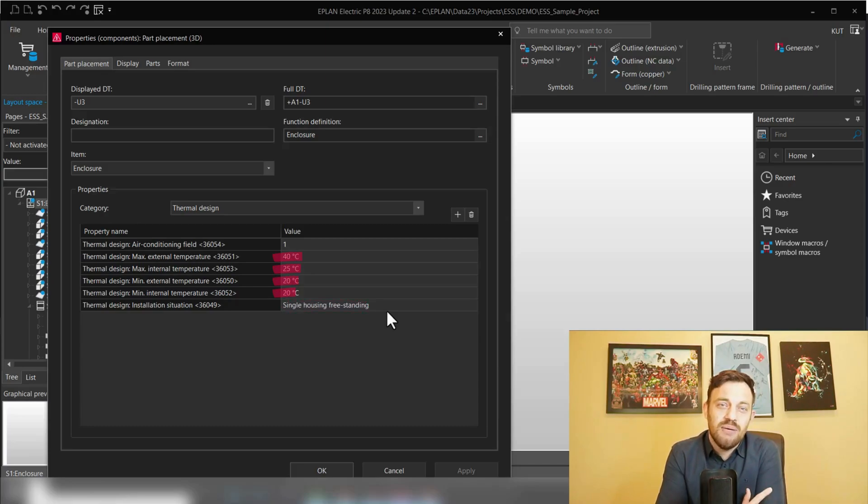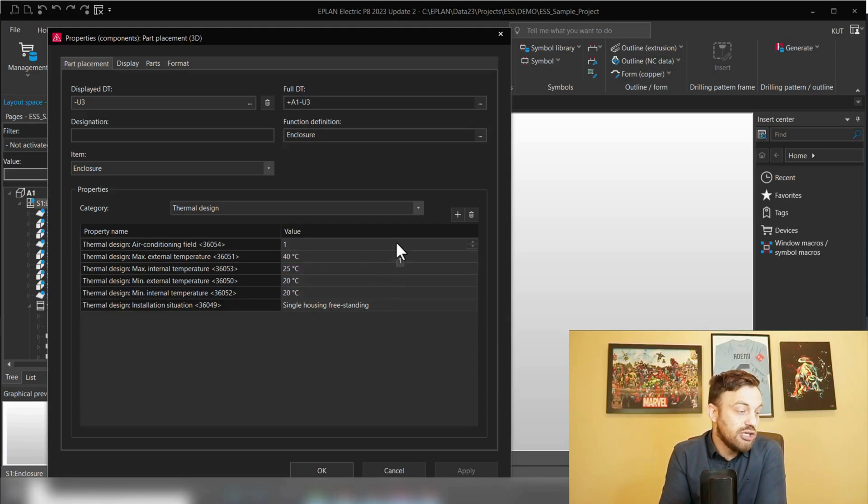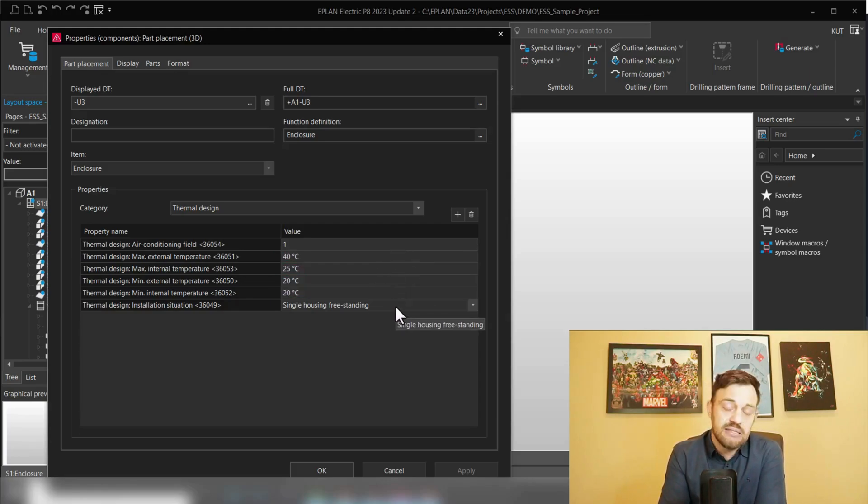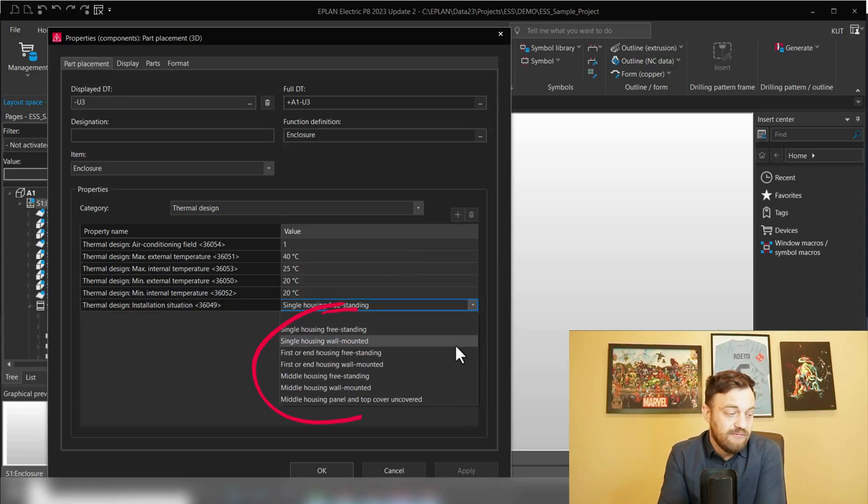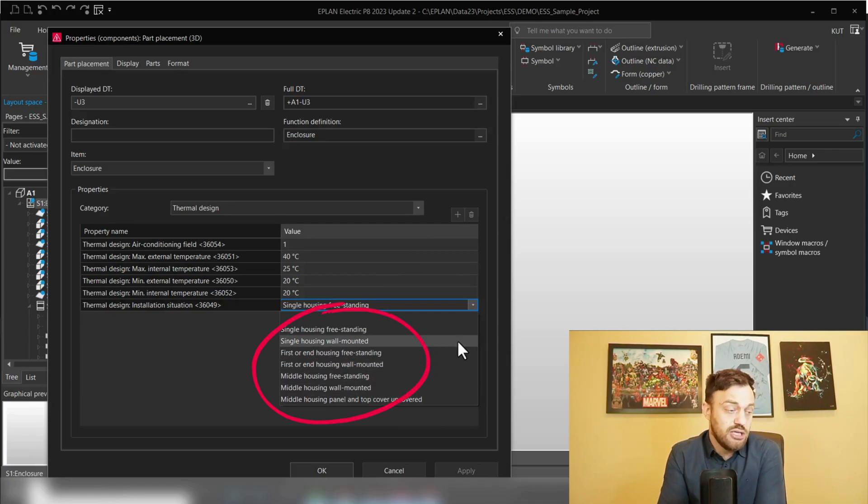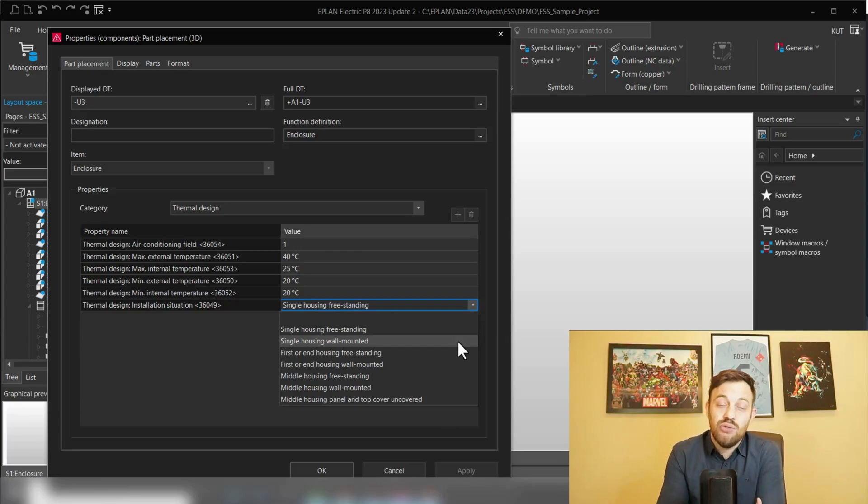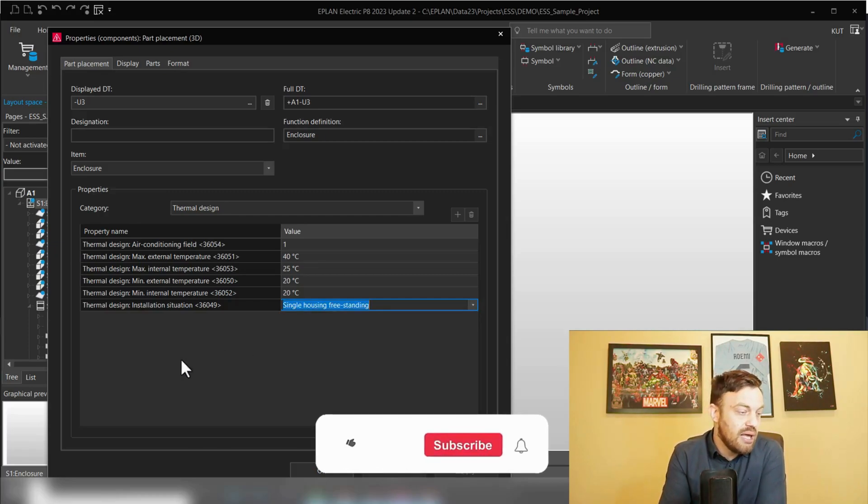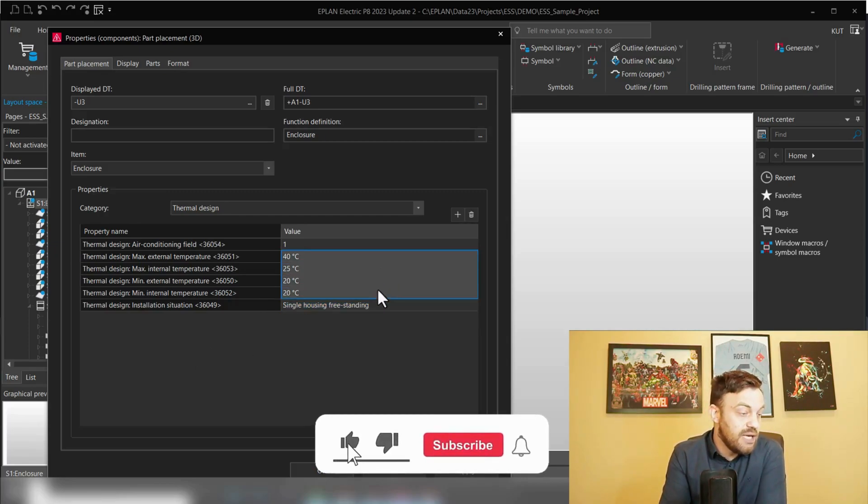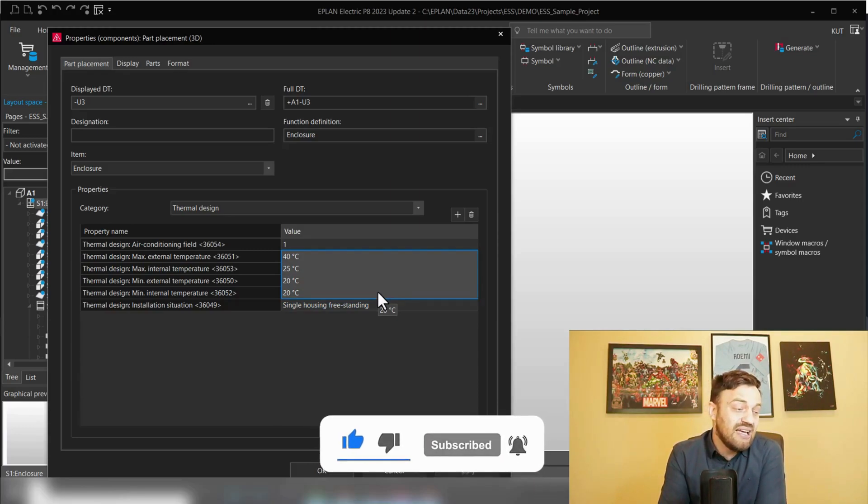Here we will define what air conditioning field the enclosure is in, what is the installation situation, and what is the minimum and maximum internal and external temperature. Air conditioning field, thermal design installation situation. As you see, you have various possible installation situations.